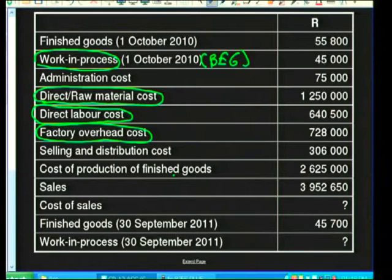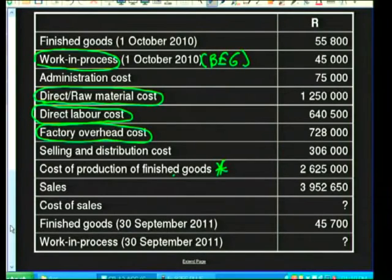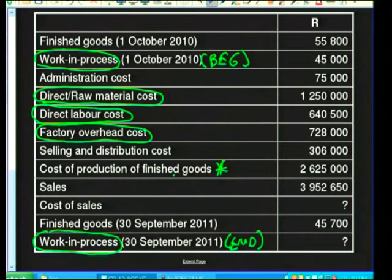Factory overhead costs are also given. Selling and distribution costs have nothing to do with the manufacturing process, so they won't go in the production cost statement. The cost of production of finished goods is important. Sales and cost of sales do not go in the production cost statement. Work in progress on 30 September 2011 is needed but the amount must be calculated.